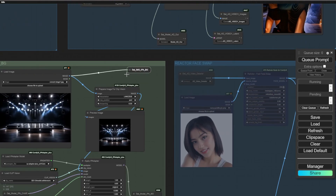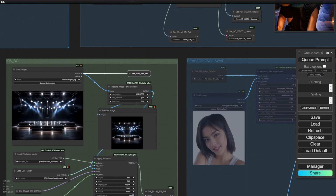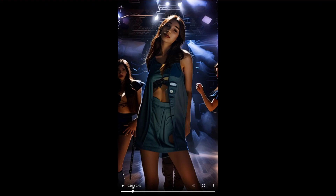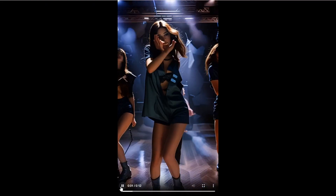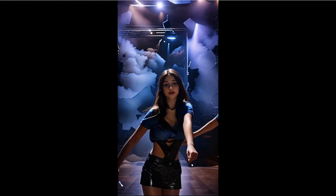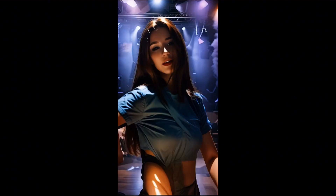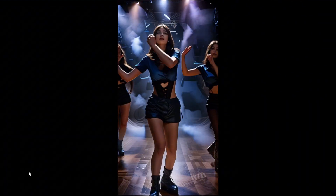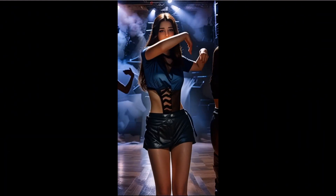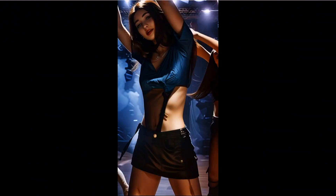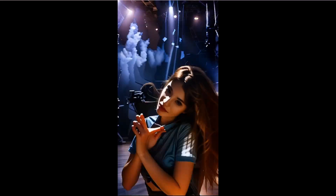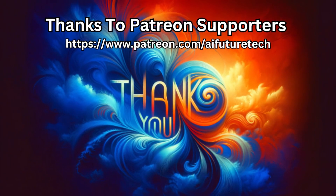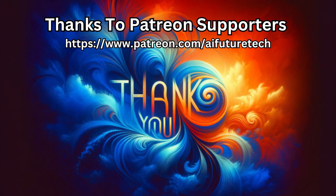I hope you got inspiration from these videos. This is the current update of this workflow and I will see you guys in the next video. Have a nice day, bye.